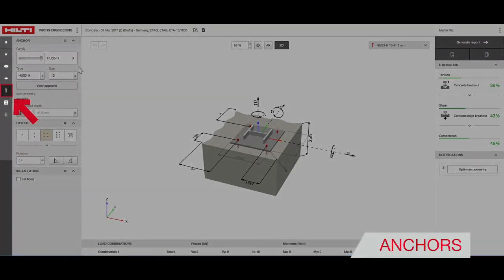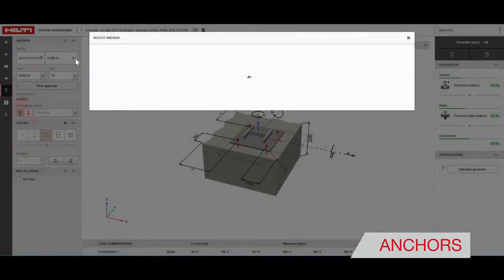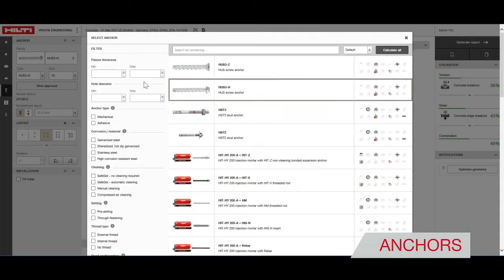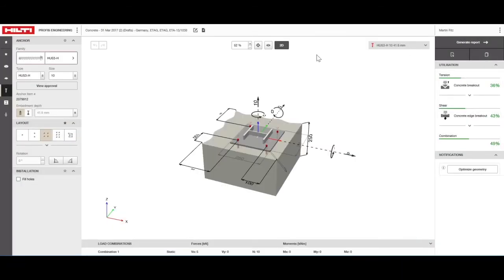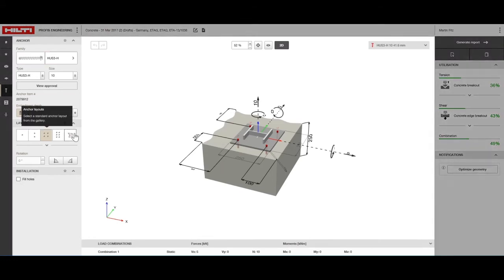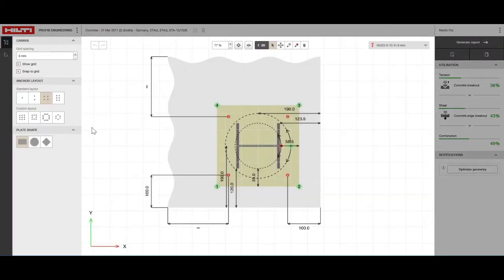Under anchors you can change anchor type, layout and properties of the annular gap. Create non-standard anchor layouts by opening the 2D editor.